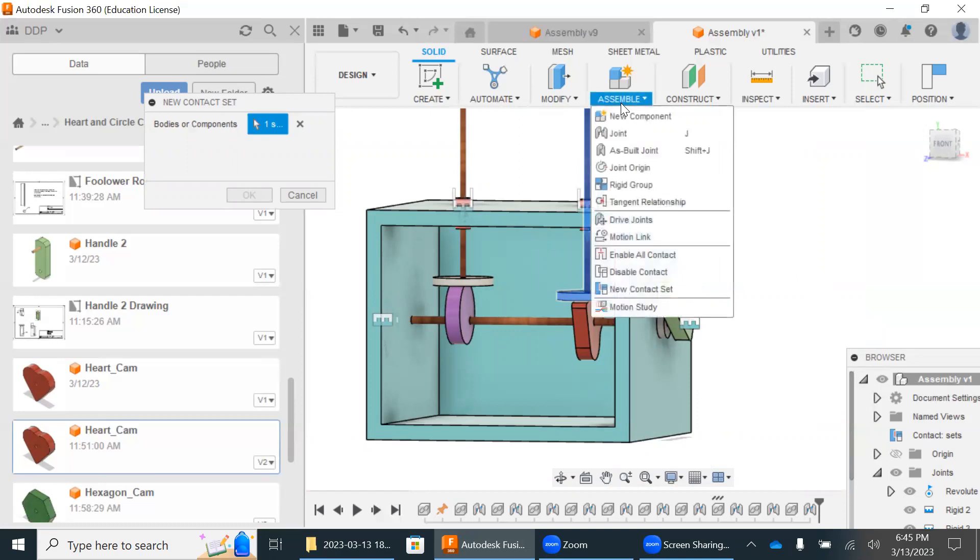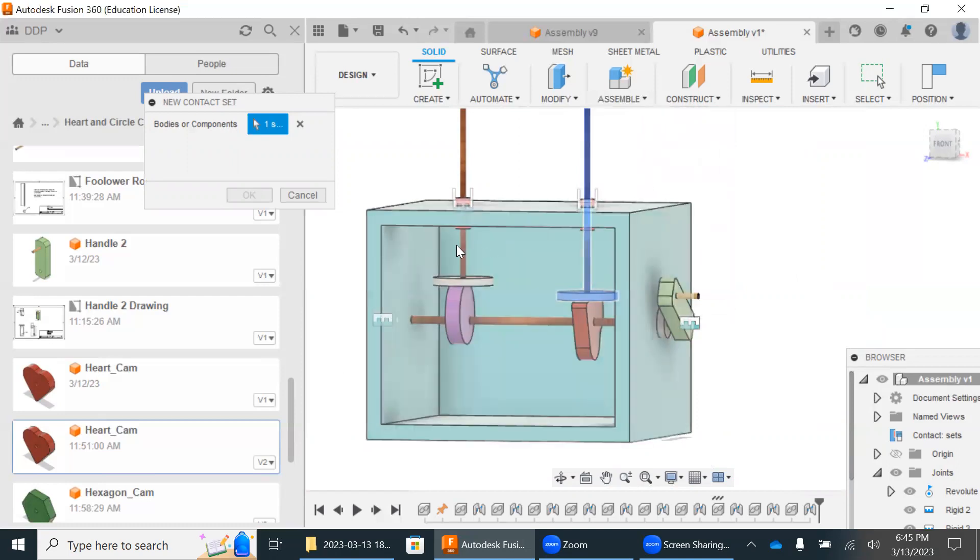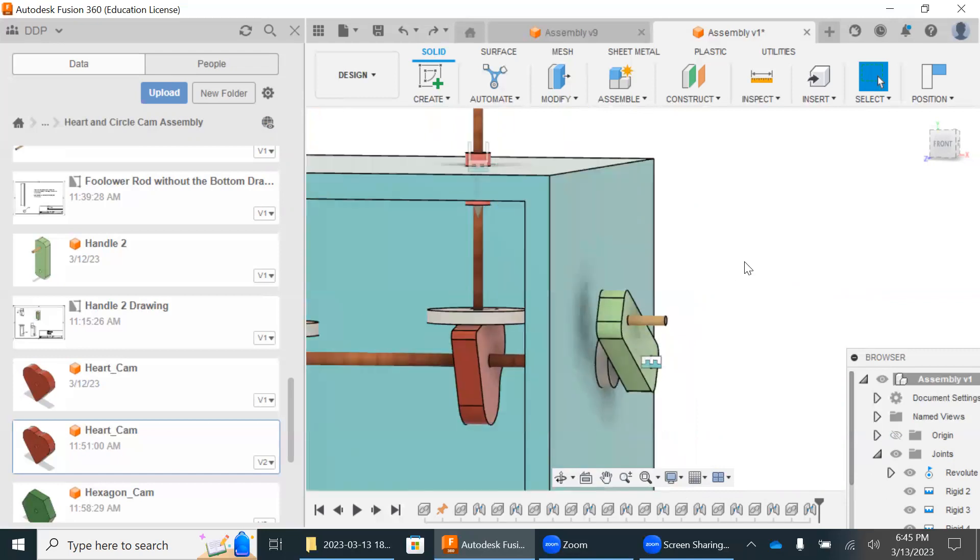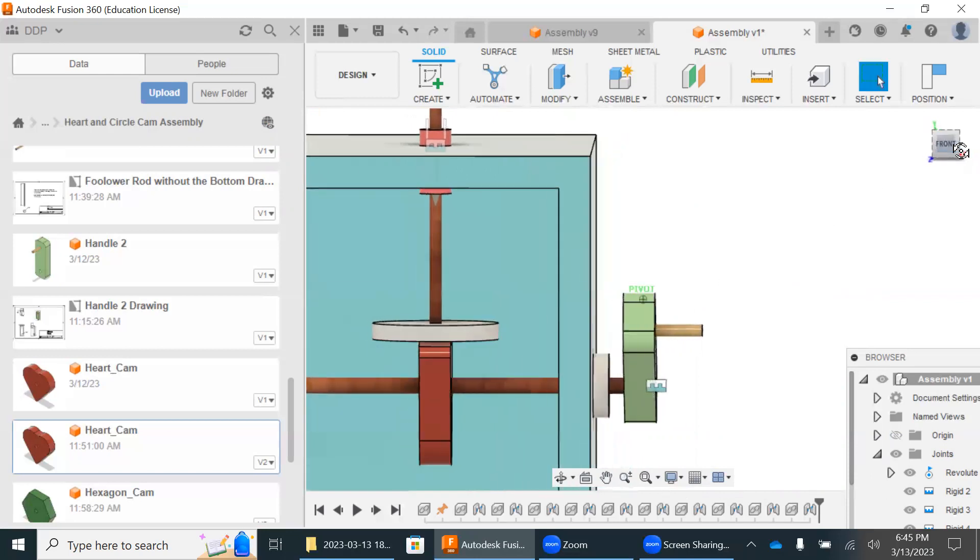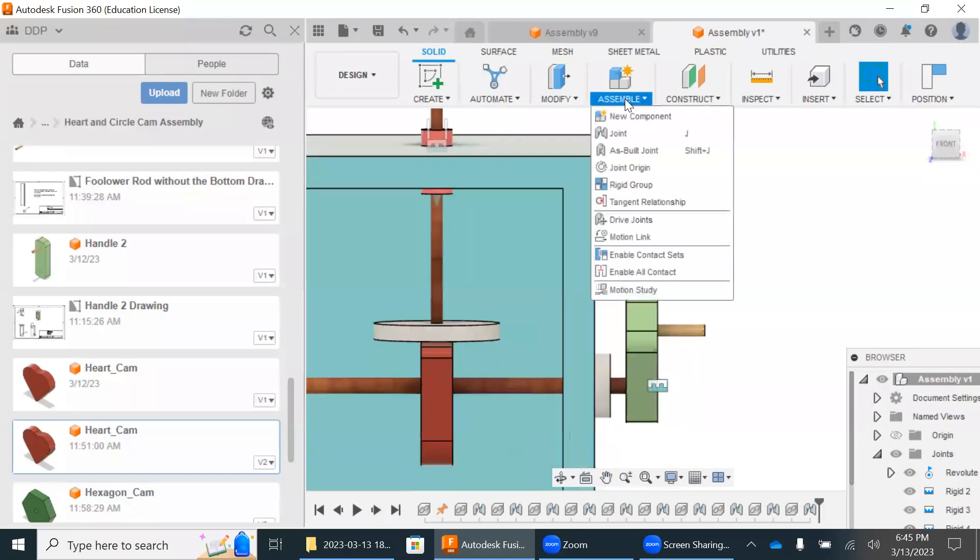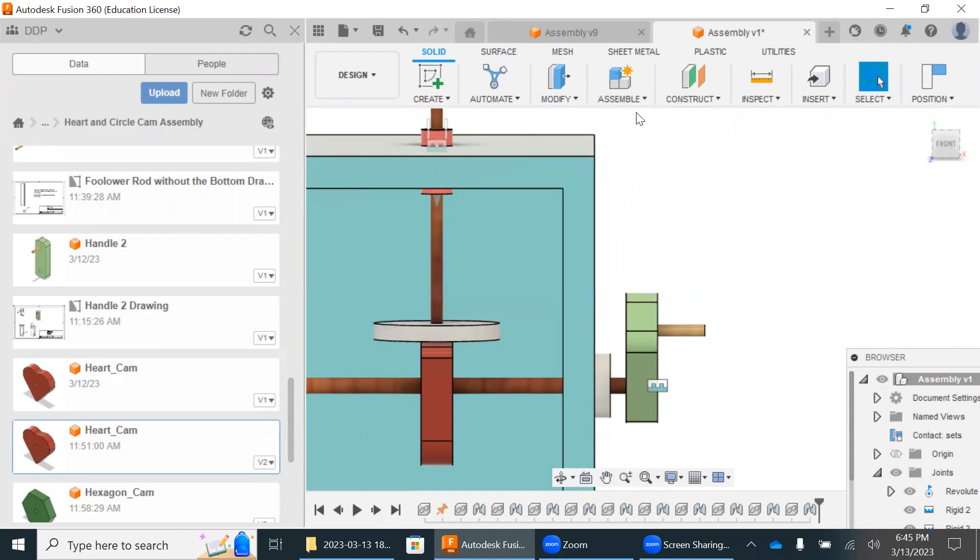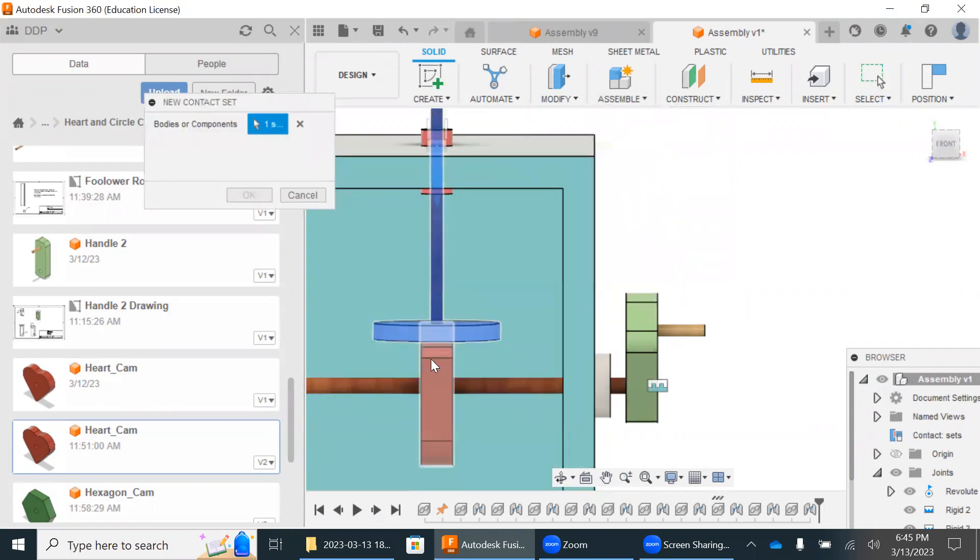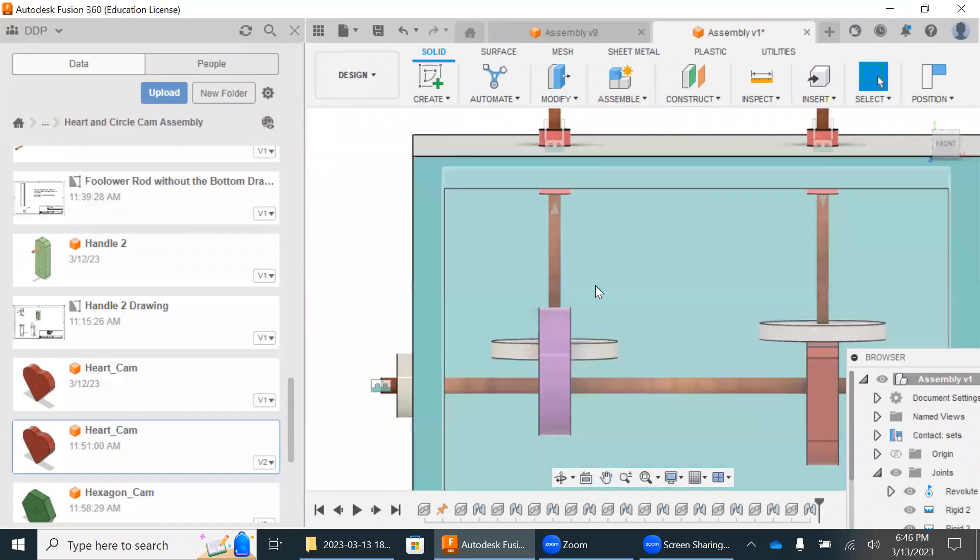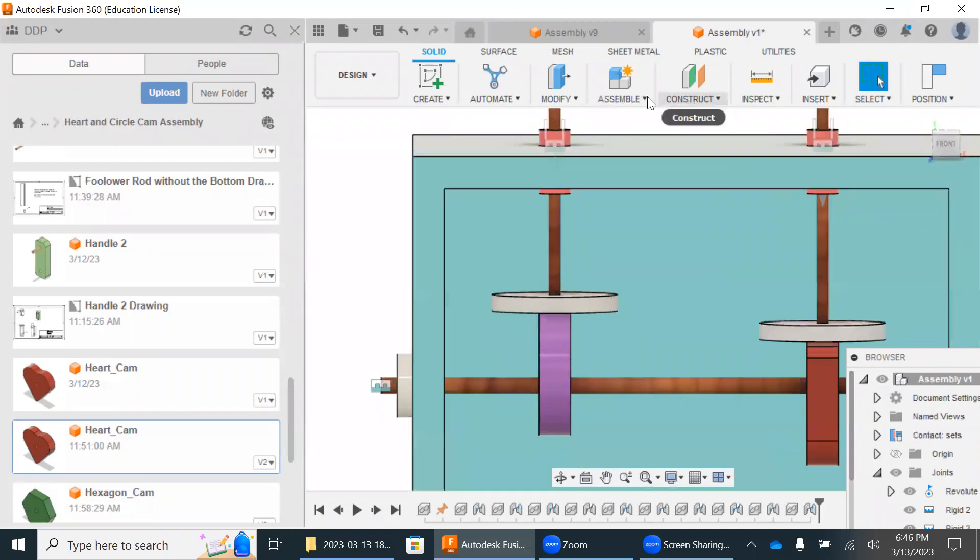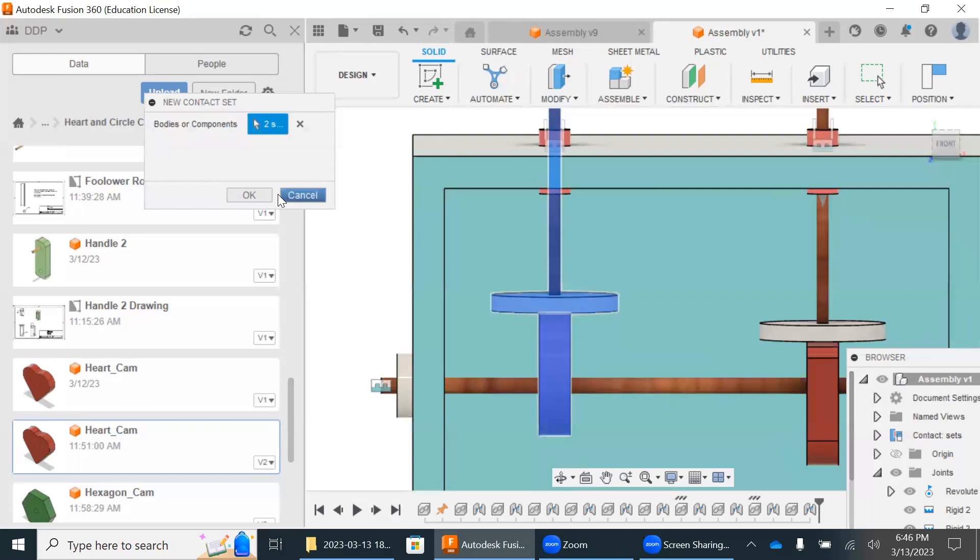So now we're going to go to assemble, new contact set. We're going to do the same thing for this. We're going to hit okay. Let me actually, let me redo this, just because I want to make sure this is done absolutely perfectly. So I'm just going to leave this here. That looks fine. I'm going to go to assemble, enable contact sets. That's the first thing that we do. Then we go to assemble, new contact set. We do that. We do this. We hit okay. Now we're going to go over here. Let's raise this up. We're going to do assemble, new contact set, and then that's all we need to do for that. And we're going to do that and that. We're going to hit okay.